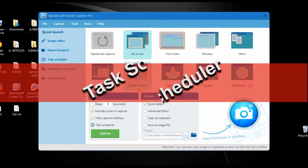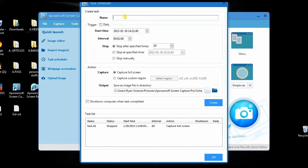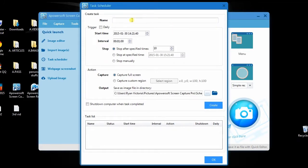Moreover, this program also has a task scheduler that can help you take multiple screenshots even when you're not in front of the computer.